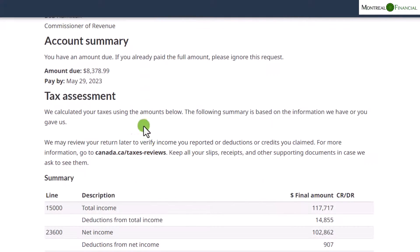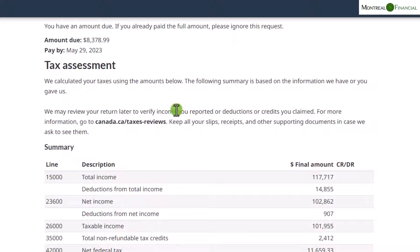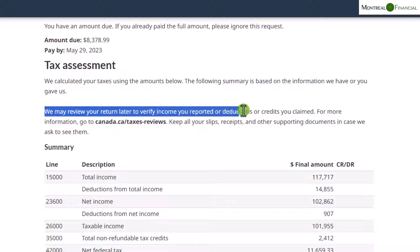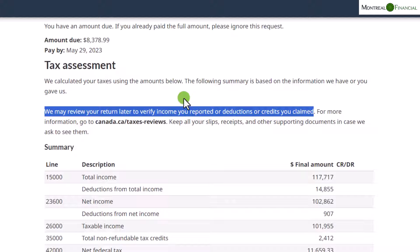If you have made a payment, it can take a few days to post and won't show here because this is a static Notice of Assessment. Importantly, CRA may review your return later to verify income you reported or deductions and credits you claimed. Receiving a Notice of Assessment doesn't mean you're safe — you could still receive a request for information or an audit, even years later. Keep all your documentation to support your deductions and claims.